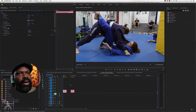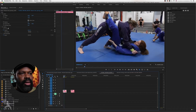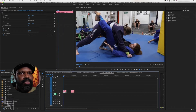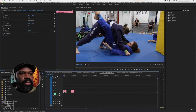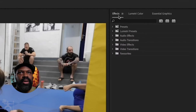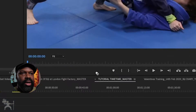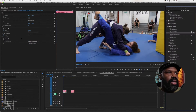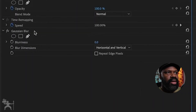Here we are in Premiere Pro and we have a scene with these two women doing jujitsu. Say for example, I want to blur out this logo here. So what I need to do is select a clip, go to effects, type in blur to bring up the Gaussian blur. Drag the effect onto the clip and then go to effects controls — here you see the Gaussian blur effect.